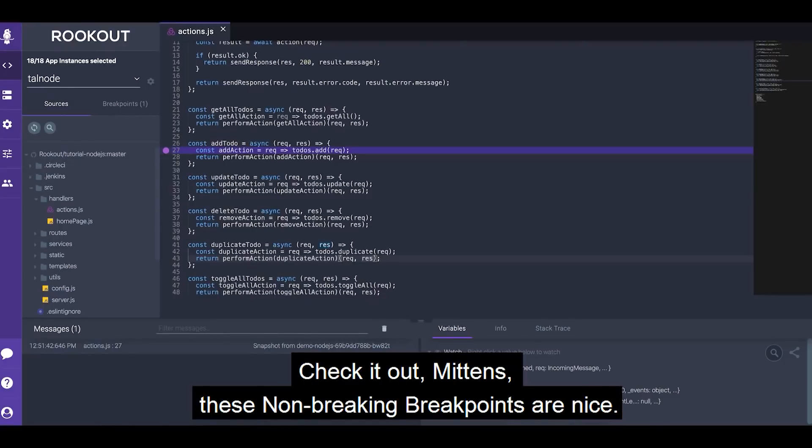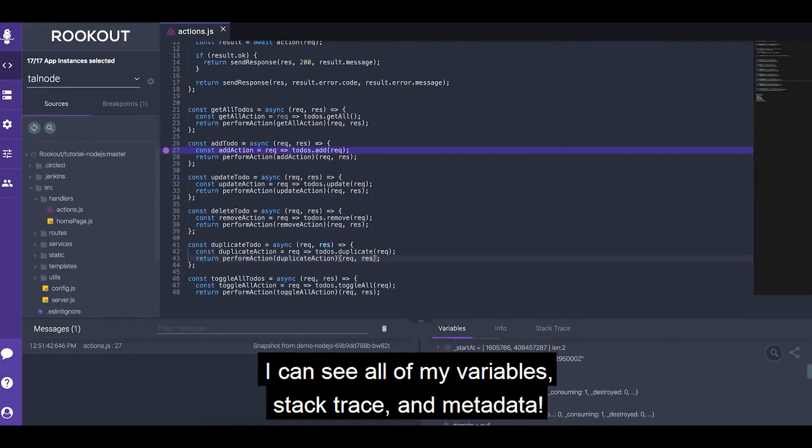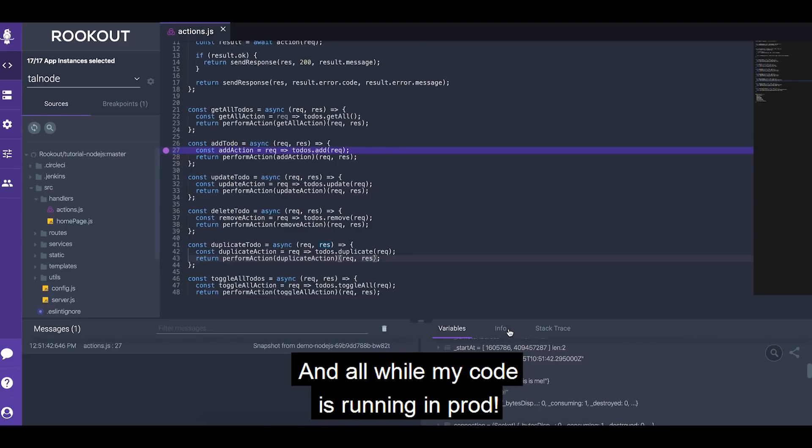These non-breaking breakpoints are nice! I can see all of my variables, stack trace and metadata! And all while my code is running in prod!